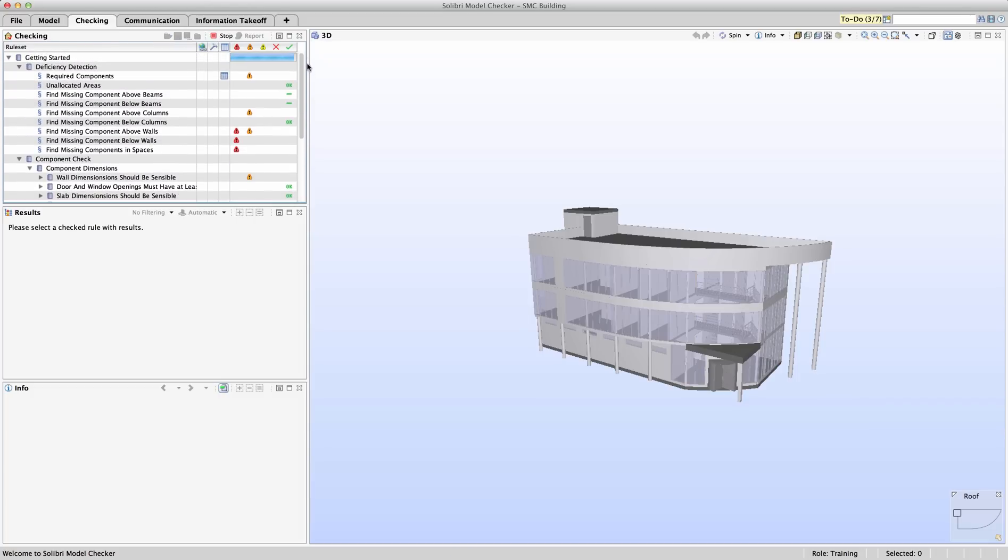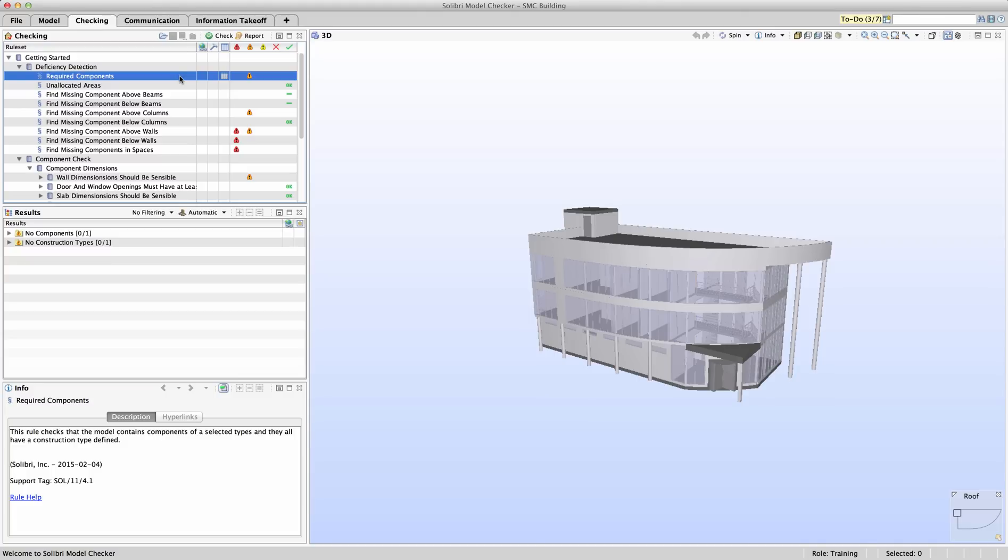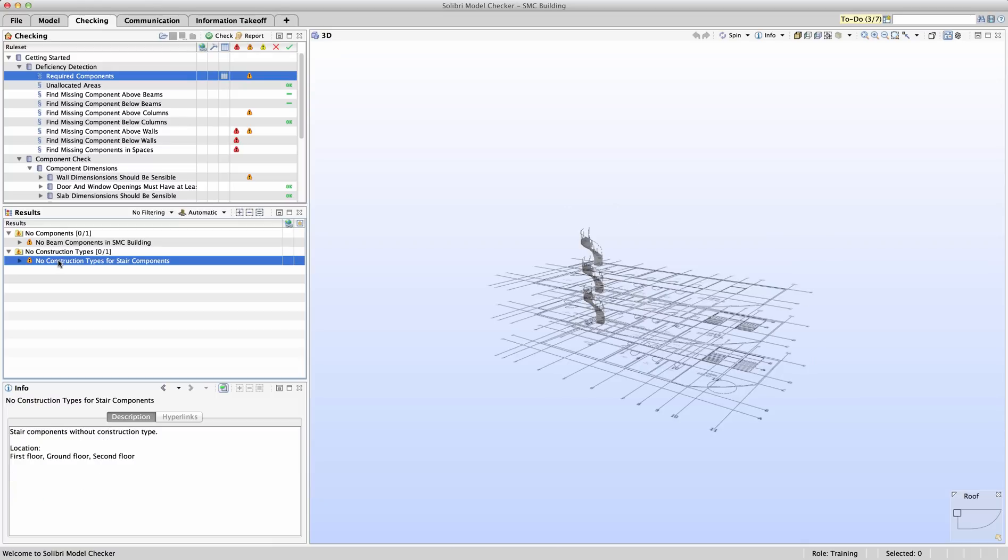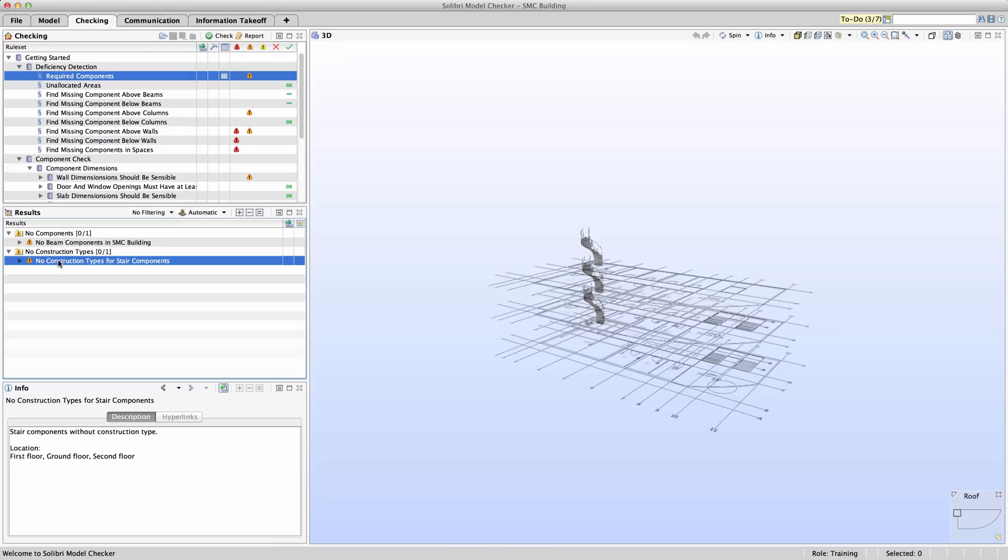Let's run a check and then review the results of the check while we explore the rules in more detail. Under deficiency detection, we'll first notice that there appears to be some issues with required components. If we select required components, the info window in the bottom left gives a brief description of what is being checked. Looking at the results, we can expand no components and no construction types and see that the issue is that in this model there are no beam components in SMC building. Also, one of our stairs is missing its type information.